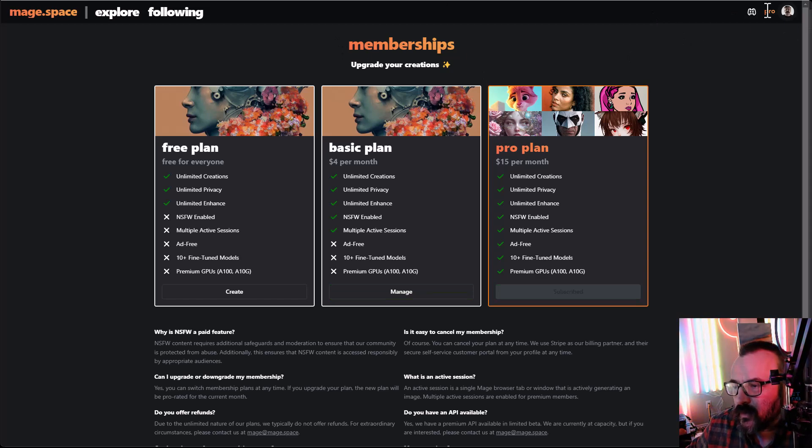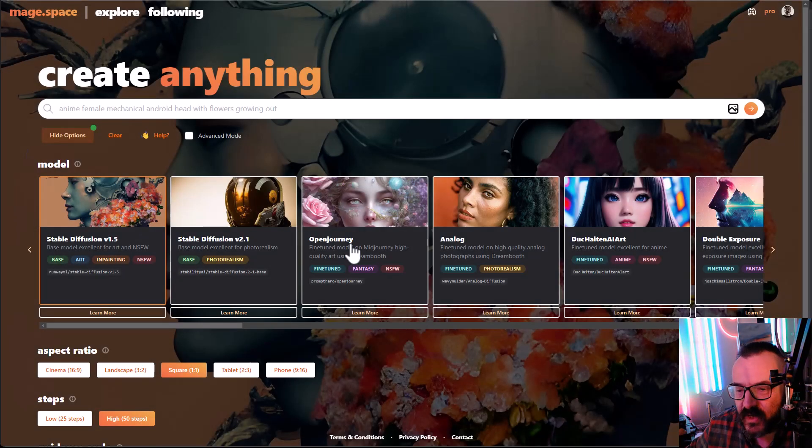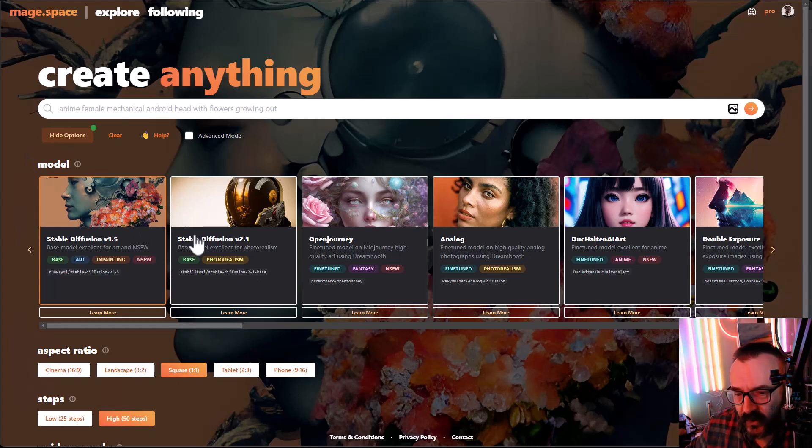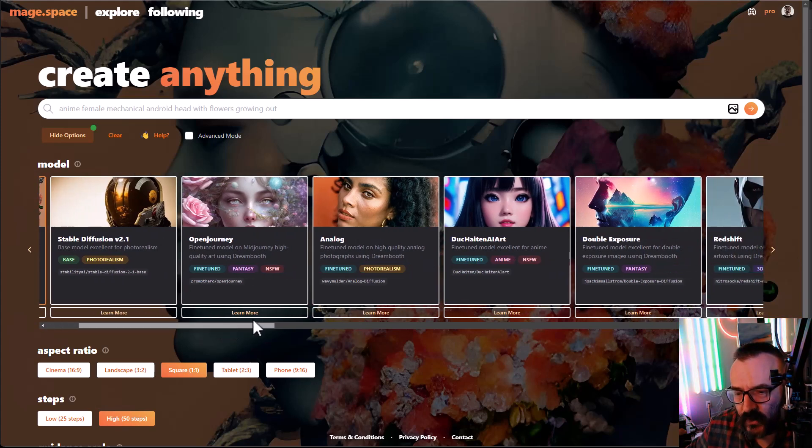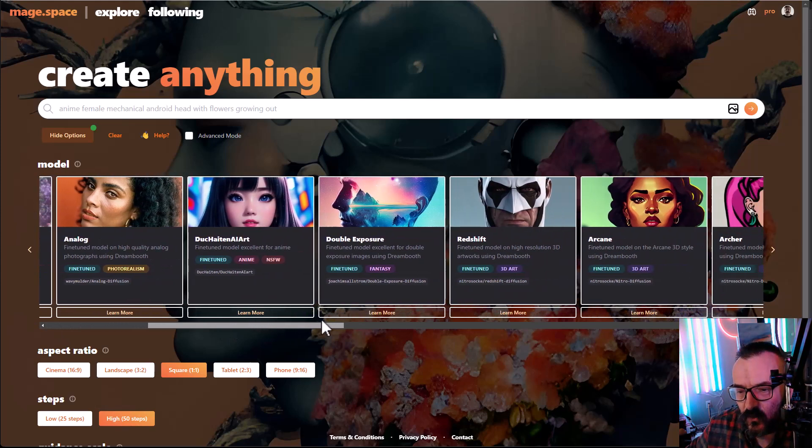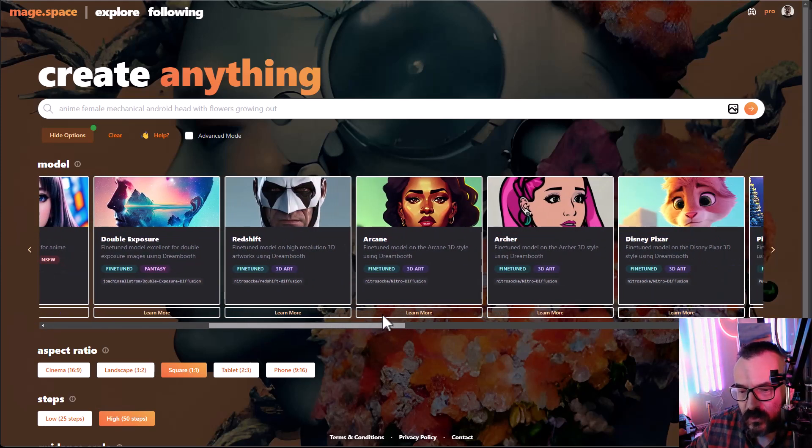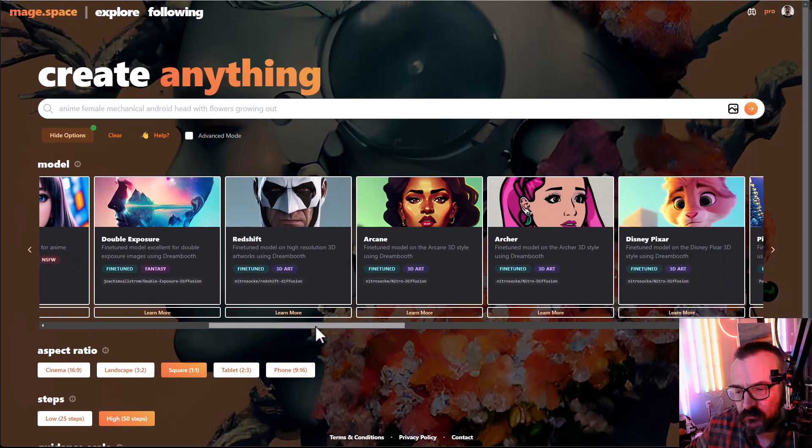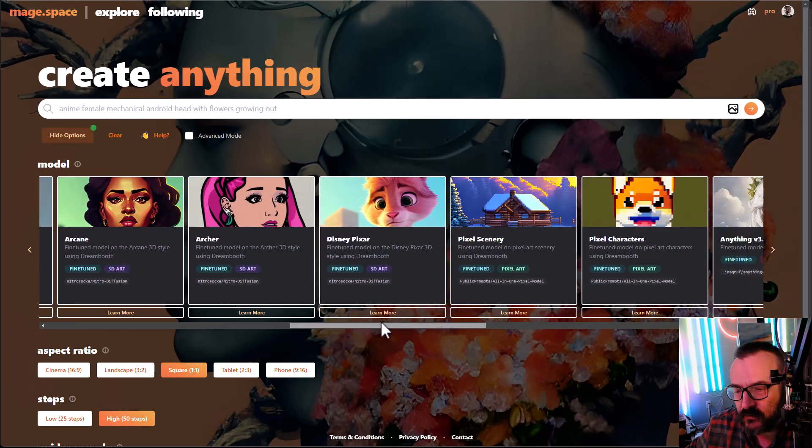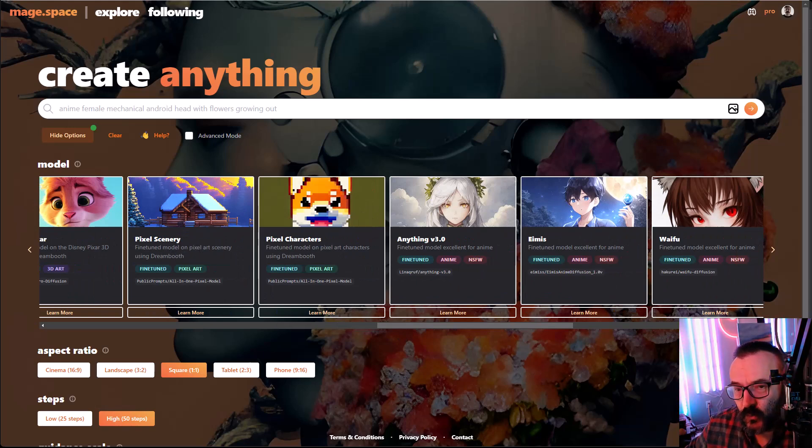As I log in, you can see I have a pro plan. We'll go back to space and now all of these models are open. Let's look at what we have. We have stability vision, open journey, analog, double fee, a fun one, double exposure. We also have stylization included, Disney Pixar style. Pixel one actually works very good. And we have anime.